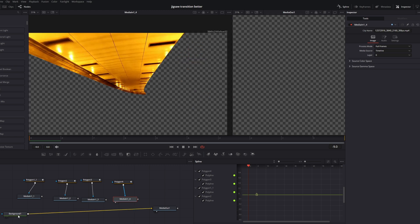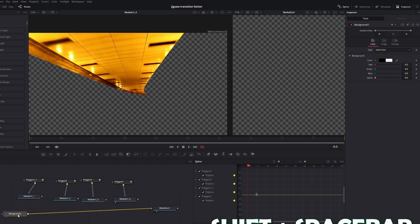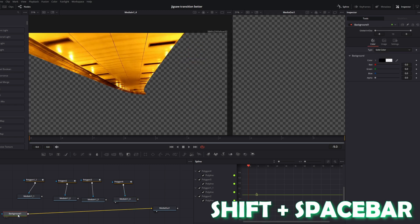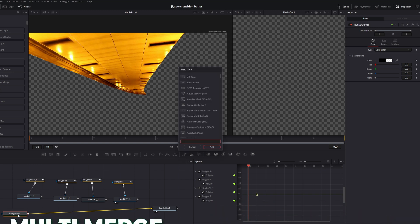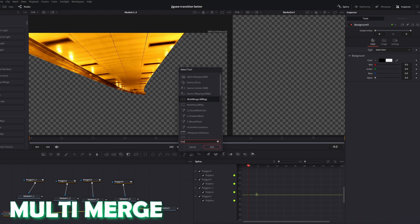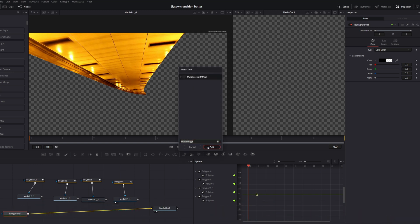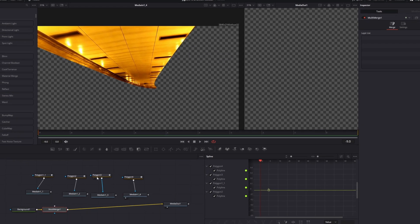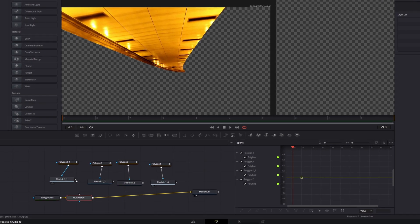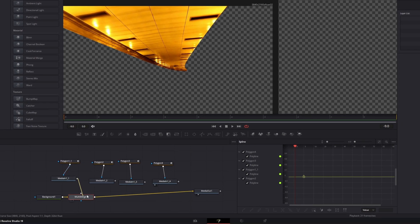Now select your background node and press Shift and Space at the same time. Search for multi-merge. Select multi-merge and press add. And connect all media in one nodes to your multi-merge node.